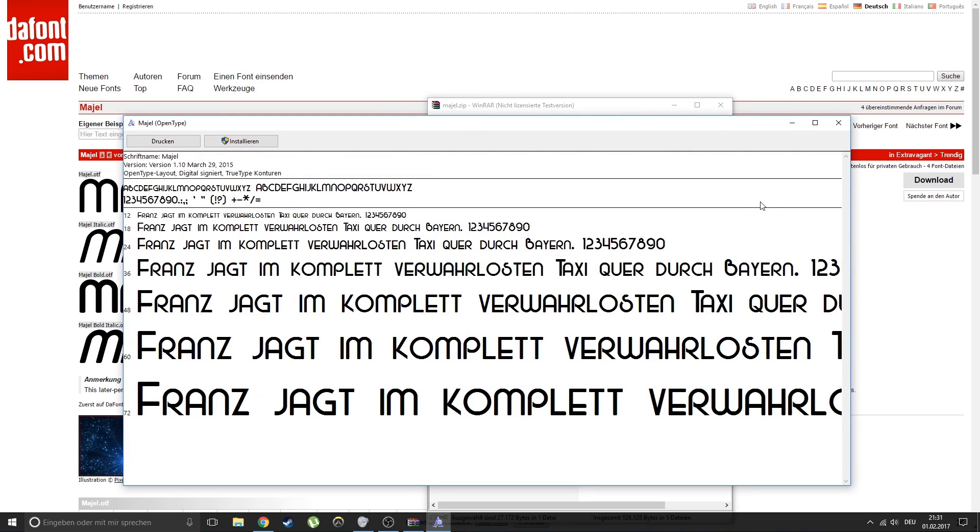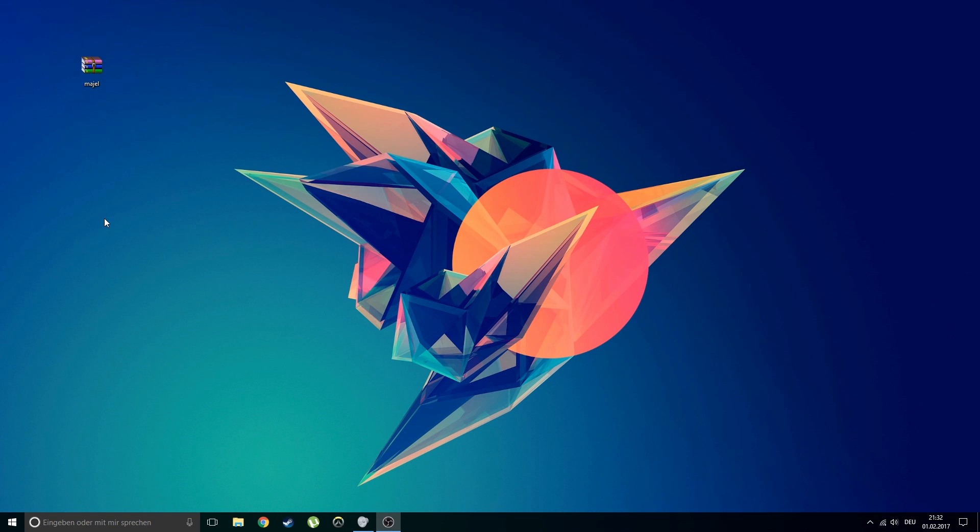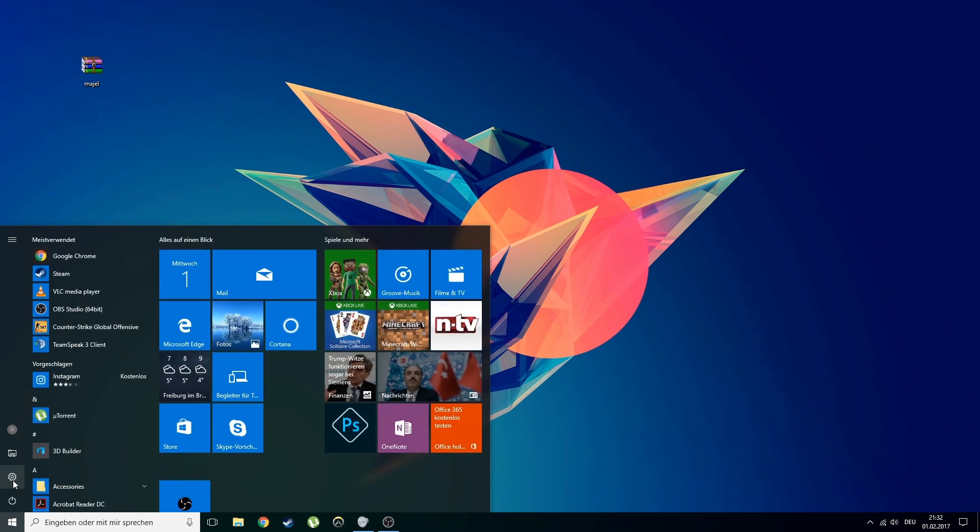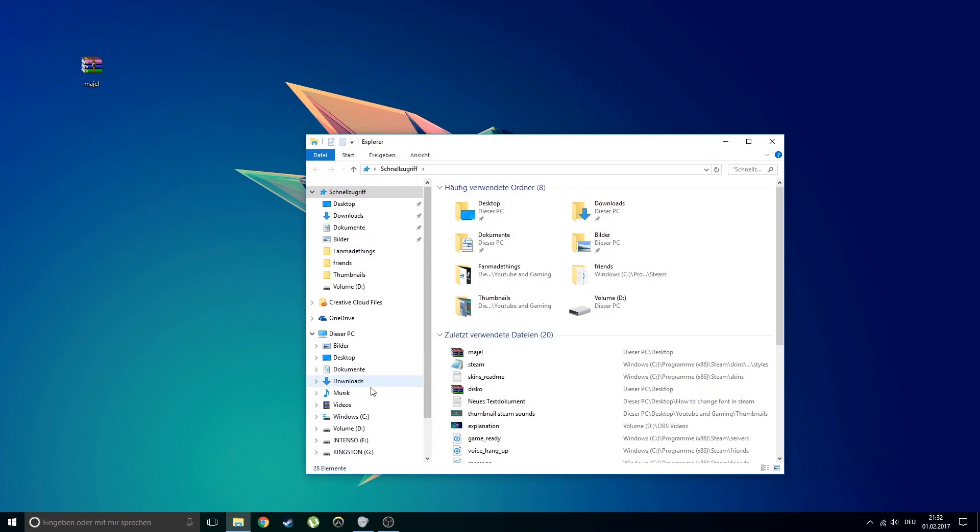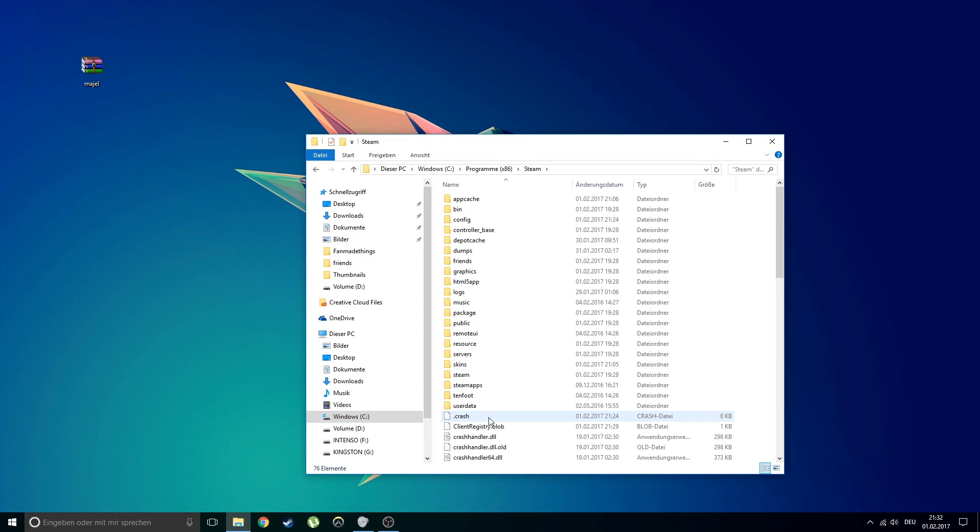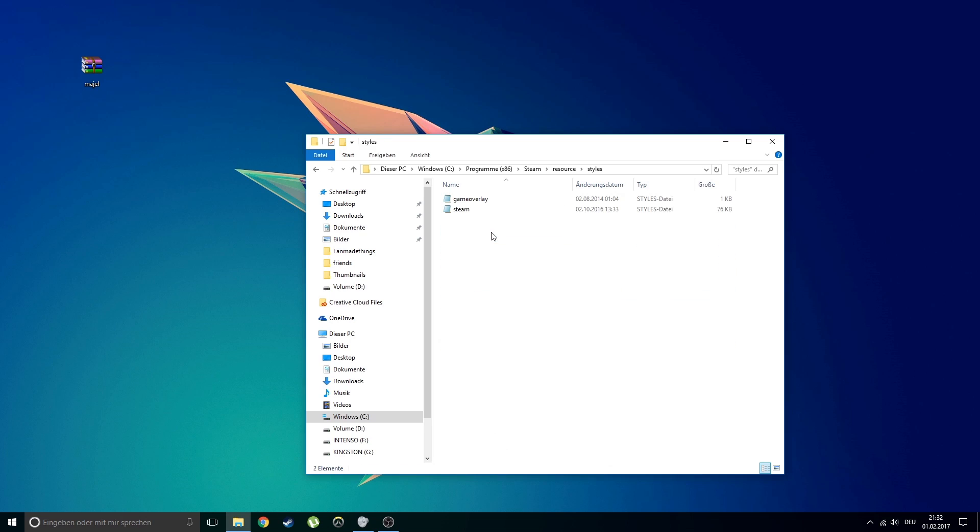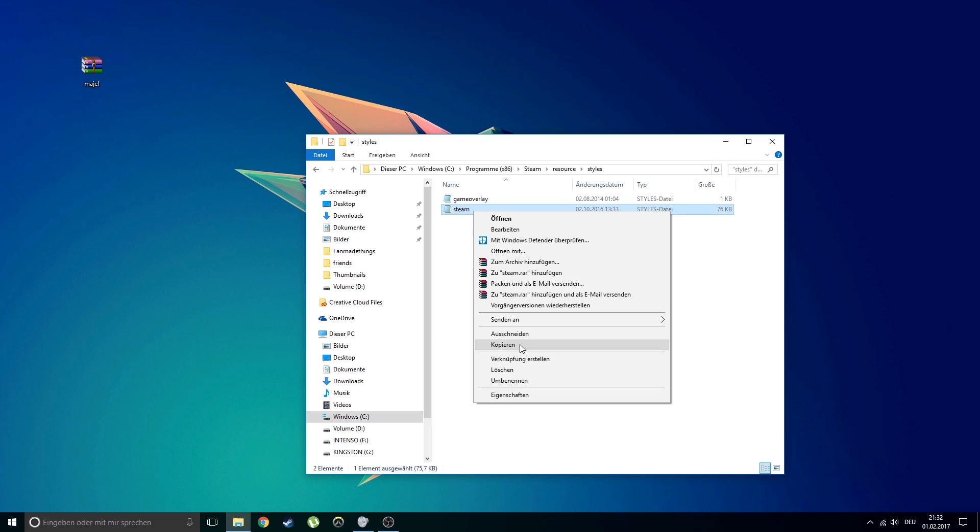After installing the font you will need to open your Steam program files. In my case it is installed on my SSD. Go to programs steam resource styles and copy the steam.styles file.